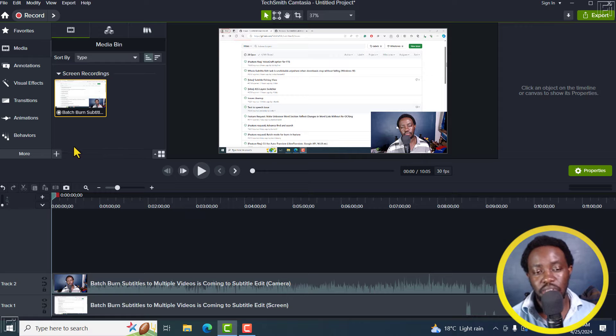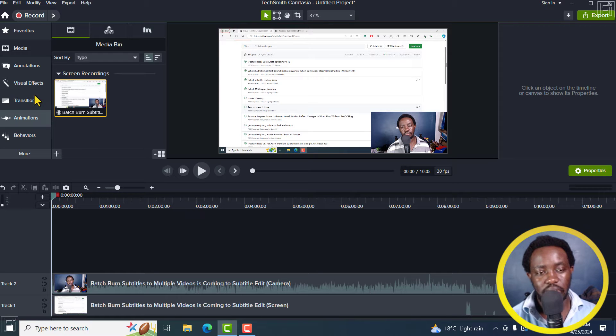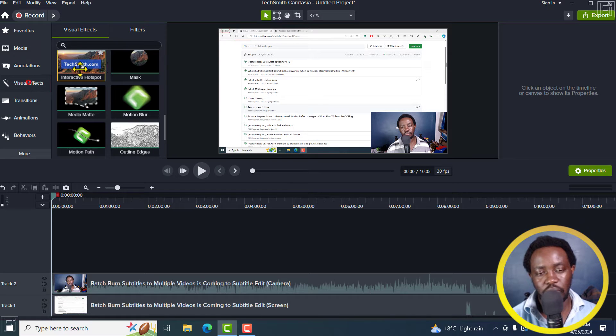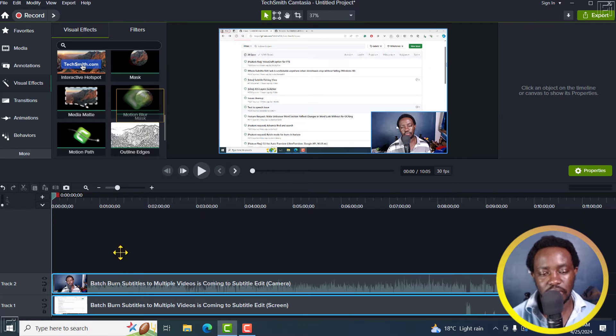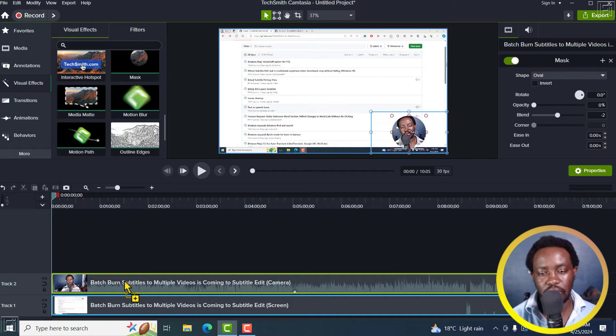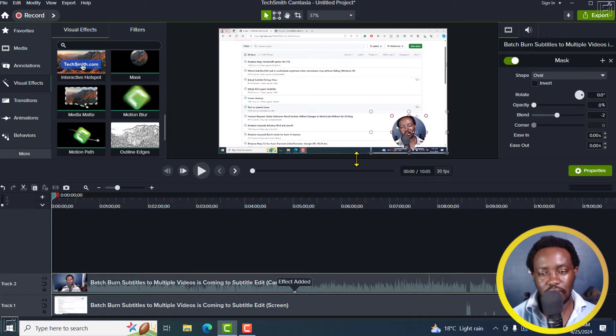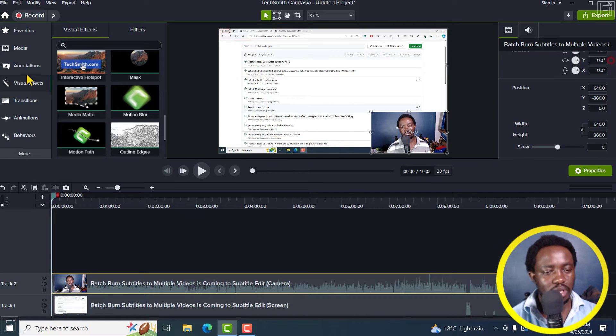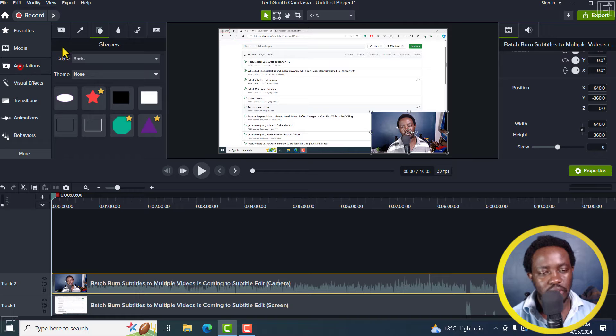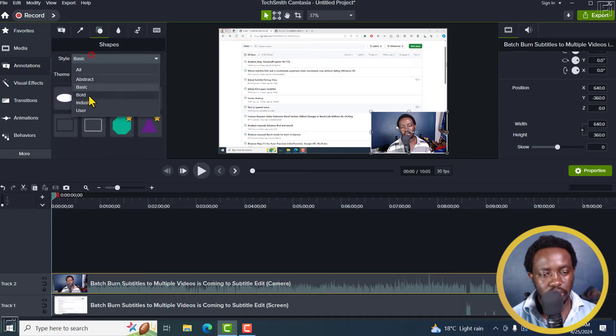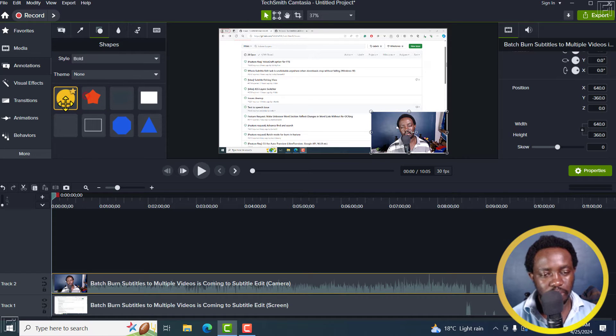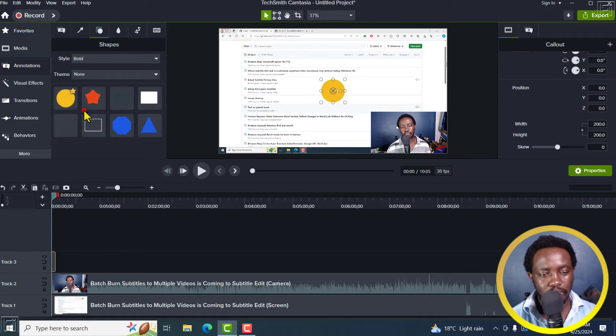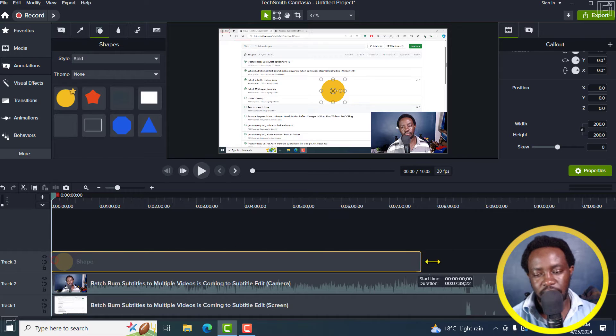Now there are two ways to do it. I can either go to visual effects and get the circle mask and put it on here. But for this, I think I'm going to use just an annotation, a bold shape, and then just add it right there.